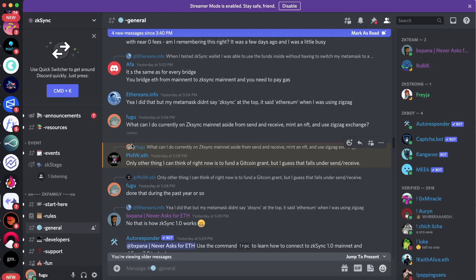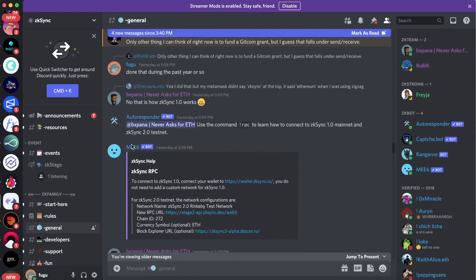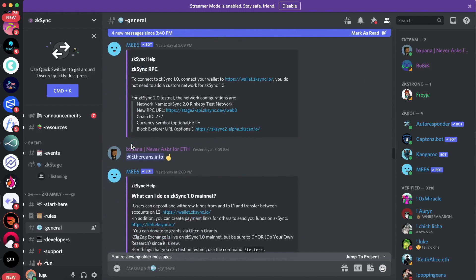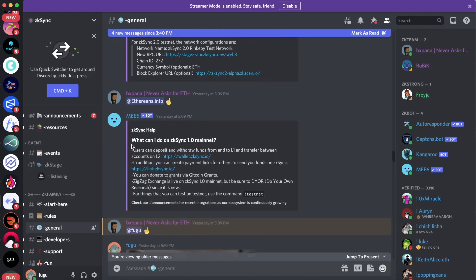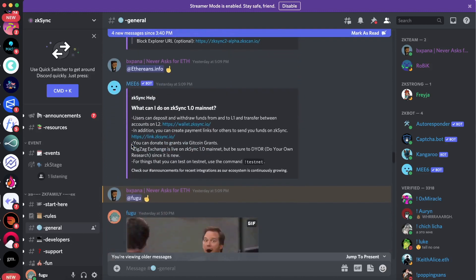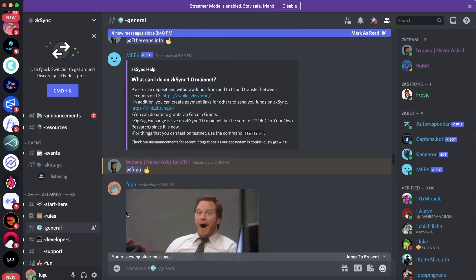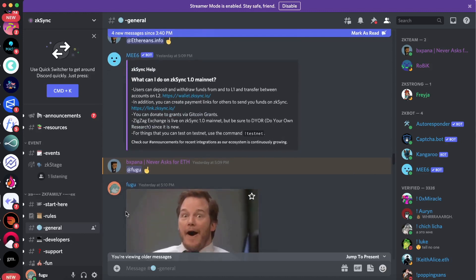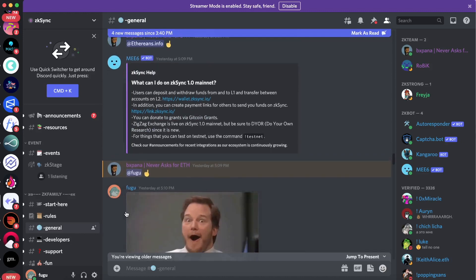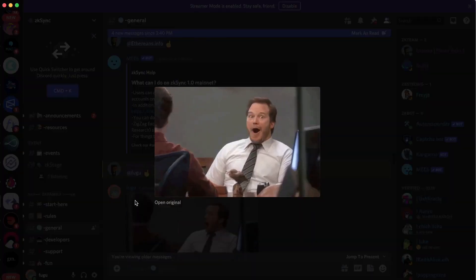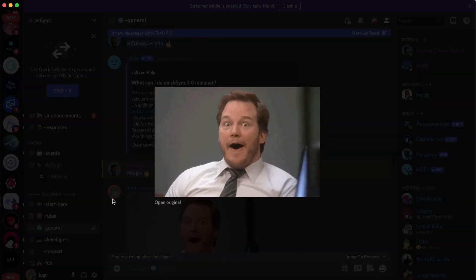They already had a post prepared showing everything you could do right now on the ZK Sync 1.0 mainnet. I was really happy about that response and replied with a GIF. BXPANA probably thinks I'm a moron now, but that's the way it goes.